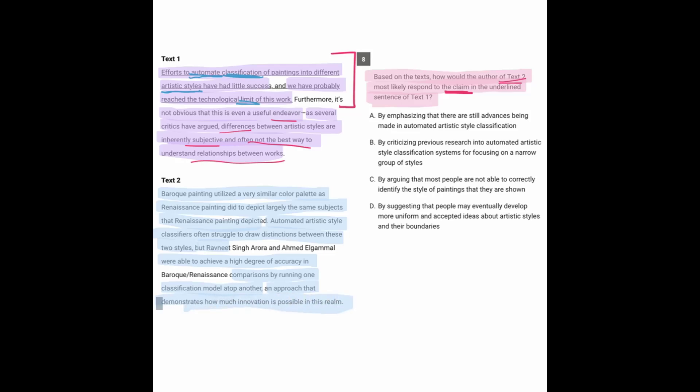So one important difference is that while text one says it's not really a good idea to automate the classification of work into different categories of artistic works, text two says that it's actually very possible